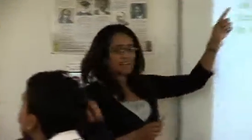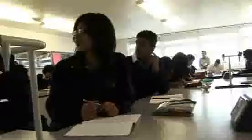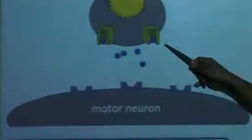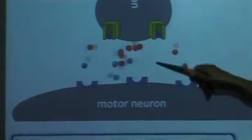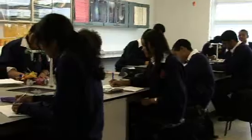The lesson we're going to do today is from B6, Brain and Mind — Lesson 6, which is to do with drugs and synapses. Synapses are the gap between one nerve cell and another; they help to pass a response from one nerve to another.